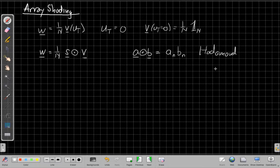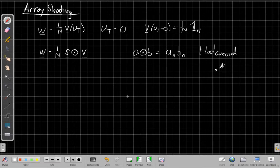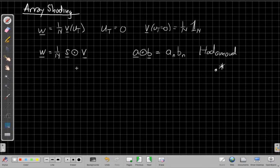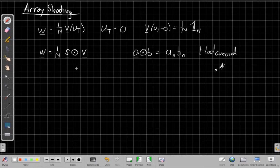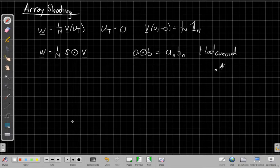So in MATLAB, this would be the dot times operator, if you're familiar with MATLAB syntax. So we're going to find this shading vector S, like we said in the last video, to reduce the side lobes, but at the cost that the main beam will get wider. So we'll have lower side lobes, but a larger null-to-null beam width will be the cost of doing this.